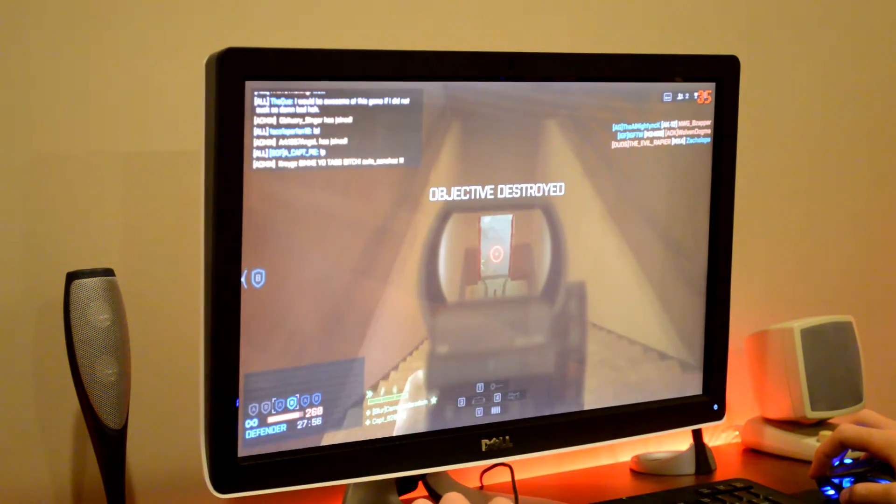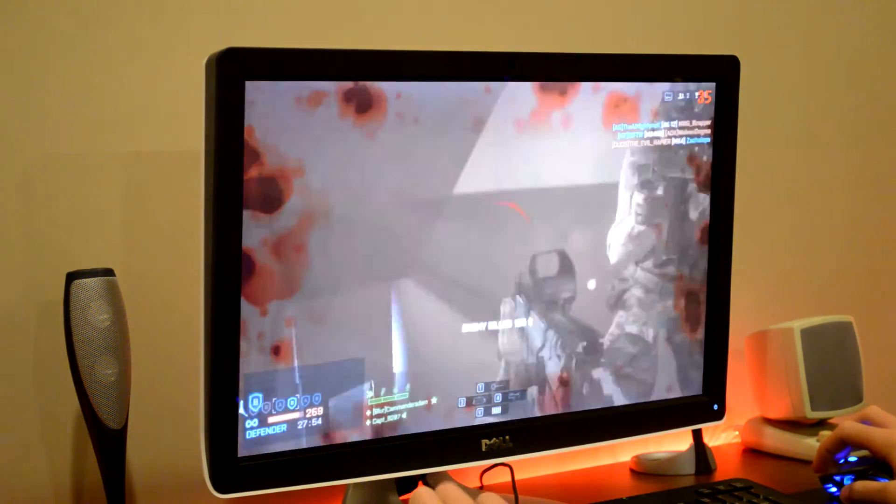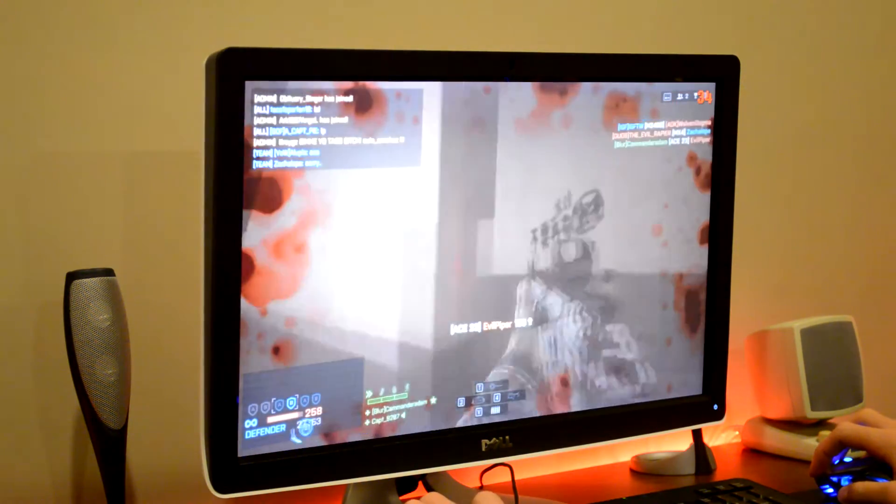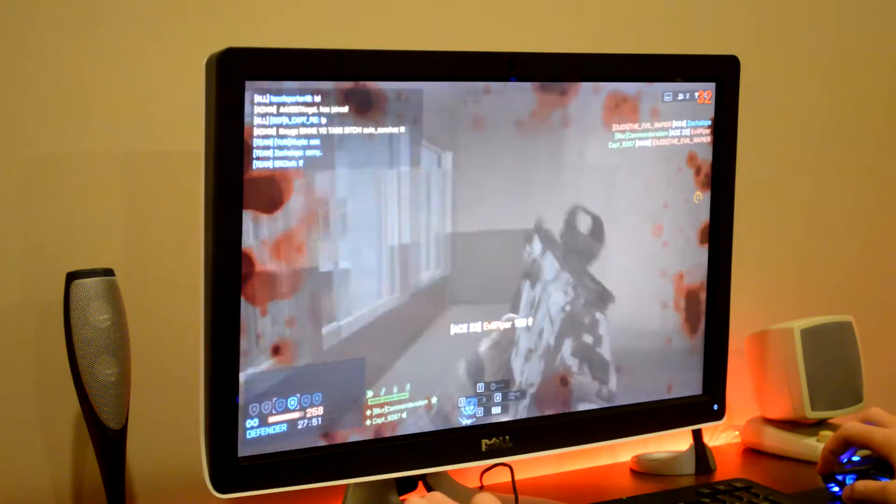What I tried to do is switch it to Mantle instead of Direct 3D 11, and that didn't work. It just made it worse.